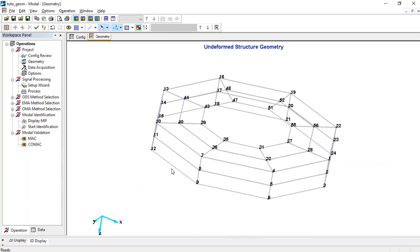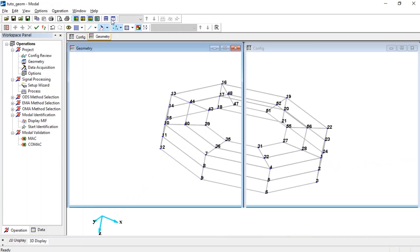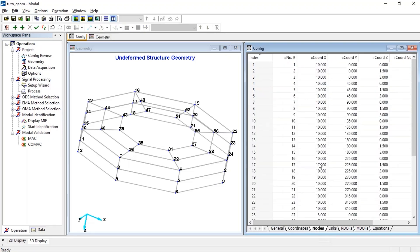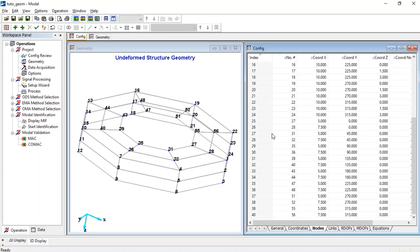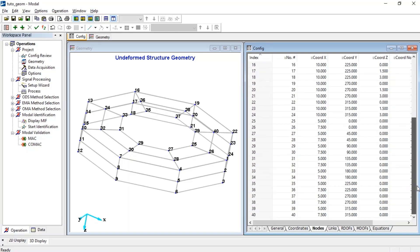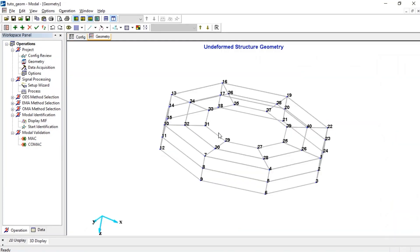If we look at the node list, there is a gap between index and node number, because we removed nodes previously. To fix any gap, let's use the renumber feature to get an ordered list. Now it's matched, and geometry is ready.